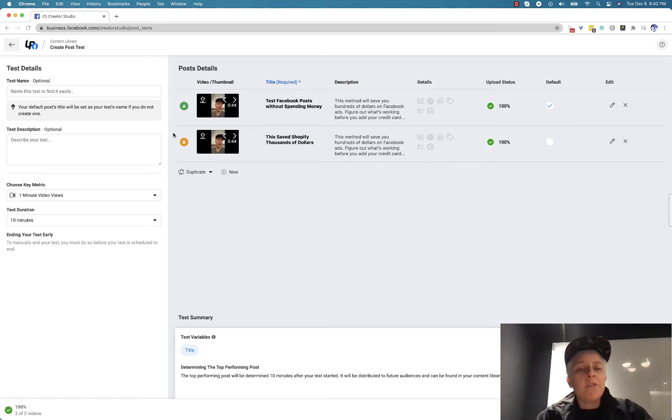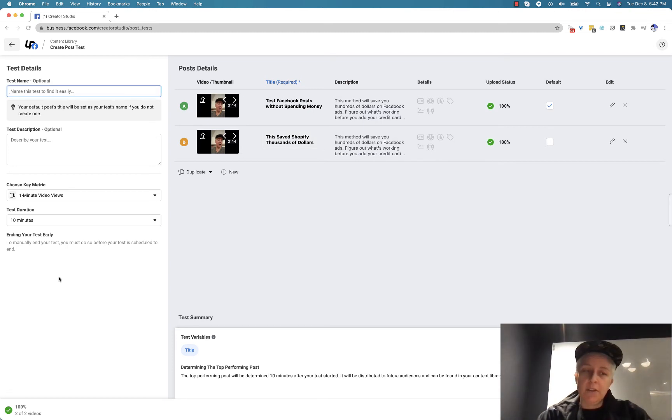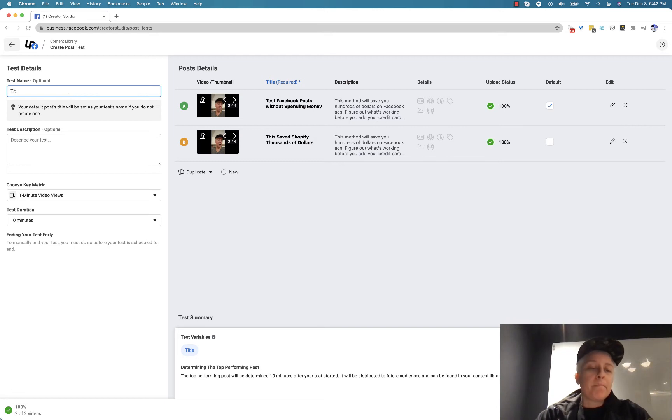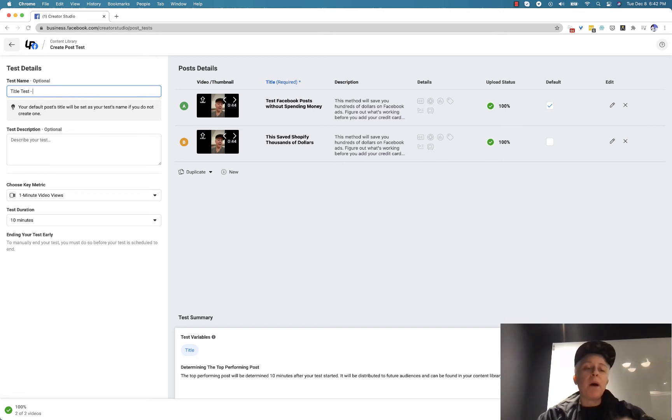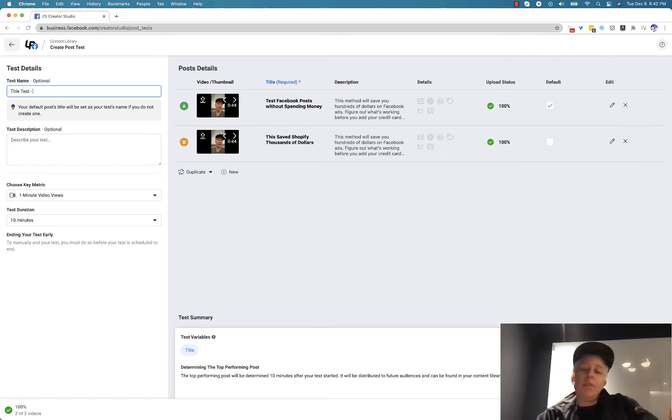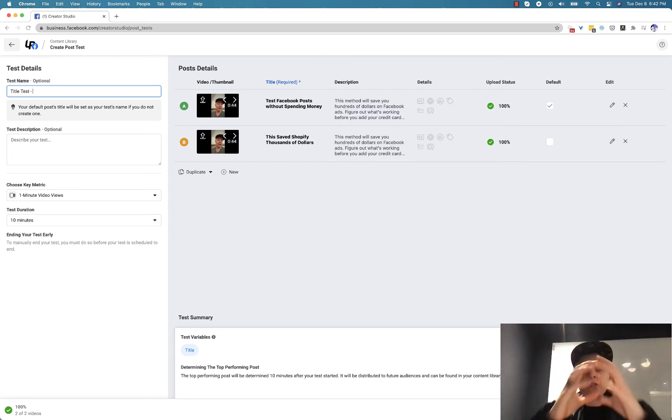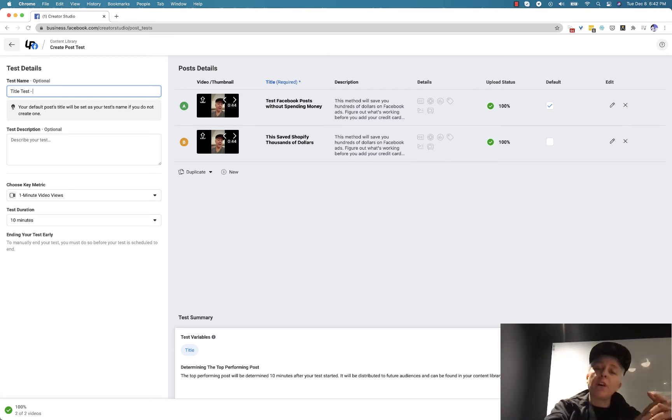And then the other element, so this A-B test is set up. The only thing you have to do is figure out the test details. So I like to classify things by what it is I'm testing as well as what the post is about. So then therefore later on I could say, here's all my title tests, here's all my thumbnail tests like that.